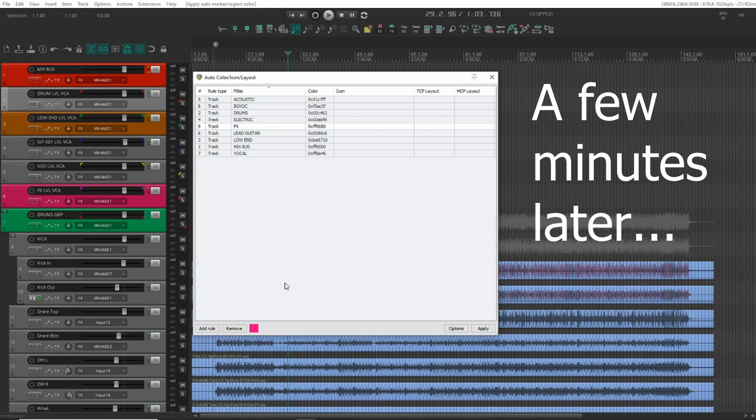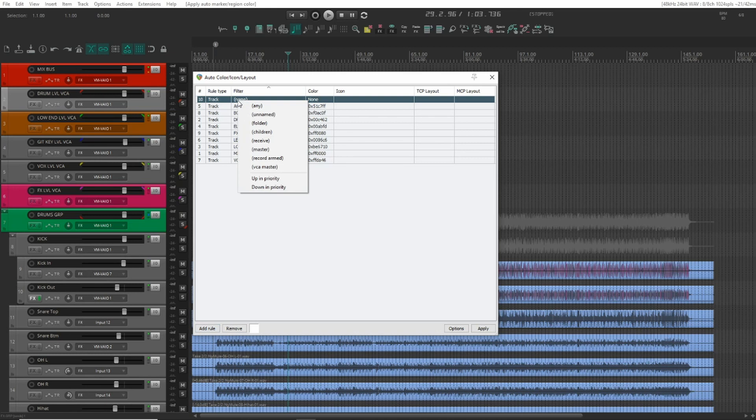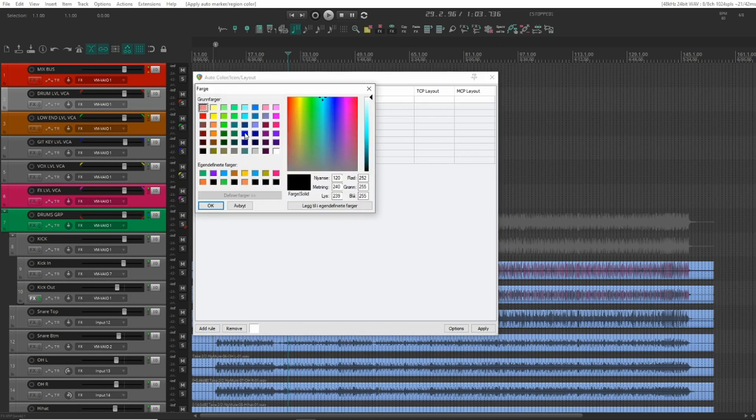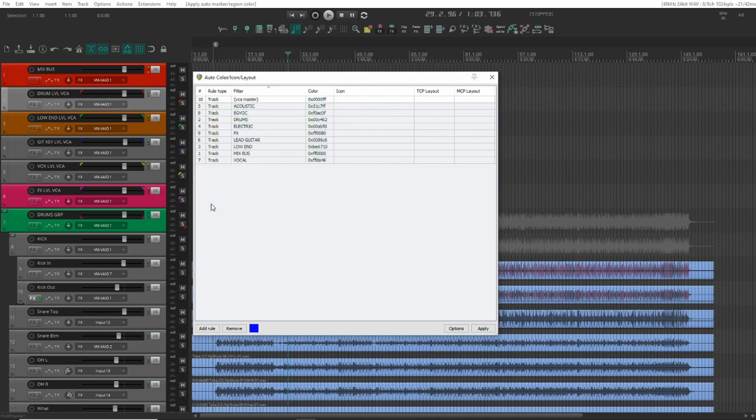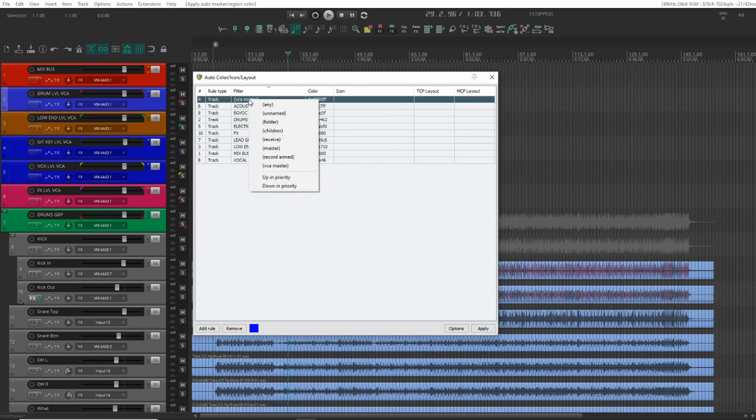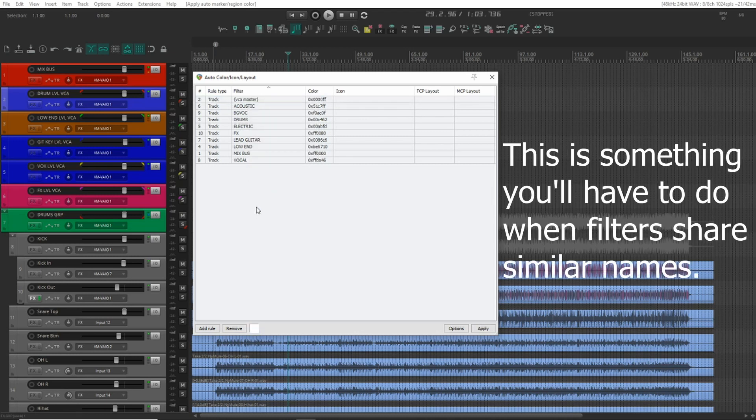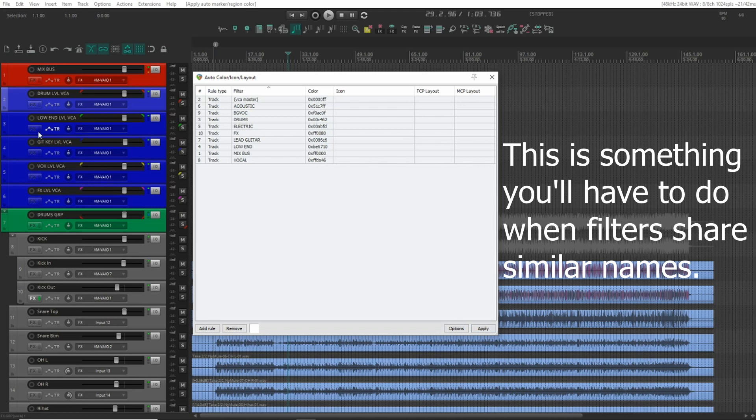And now let's look at our VCAs. Just right click here. If you see a master, I'll typically use a dark blue one there. Apply. We'll have to move this up in priority. There, now they're all blue.